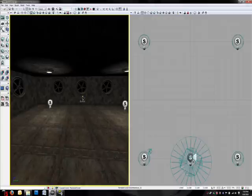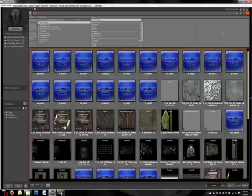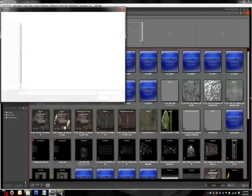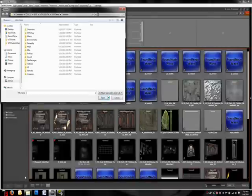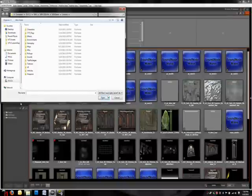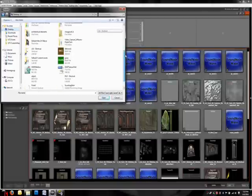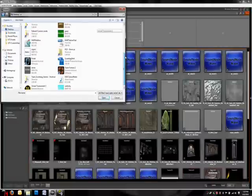First thing you're going to do is want to open up your content browser located right up here. Now, the first thing you're going to want to do to import your own sounds is hit the import button located in the bottom left-hand corner. Now, assuming you have your own sounds, you just need to make sure of two things. First, make sure that you're always using WAV files. WAV files are the only type of sound files that UDK will recognize. The second thing you got to make sure is that whatever you name your file, it has no spaces in it because UDK will have trouble recognizing those.